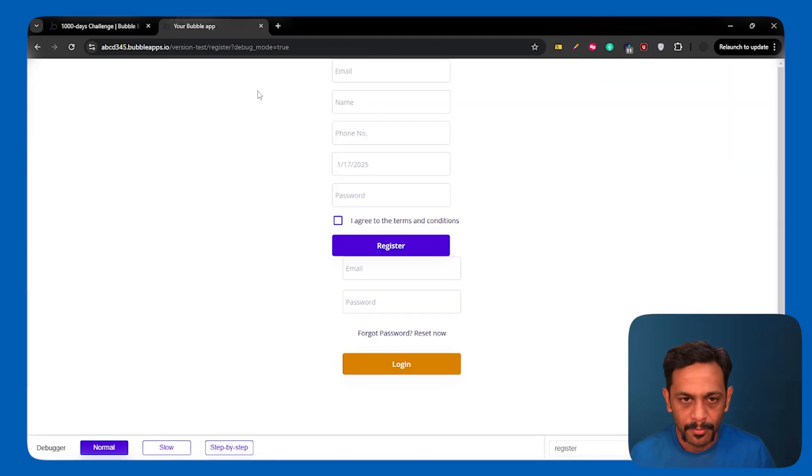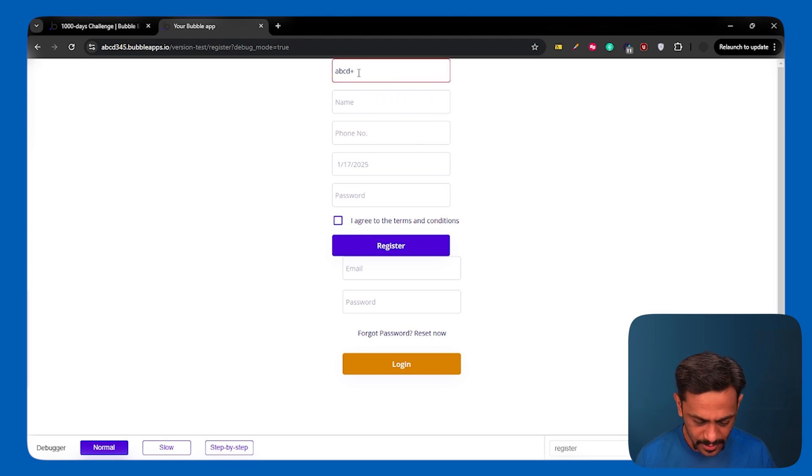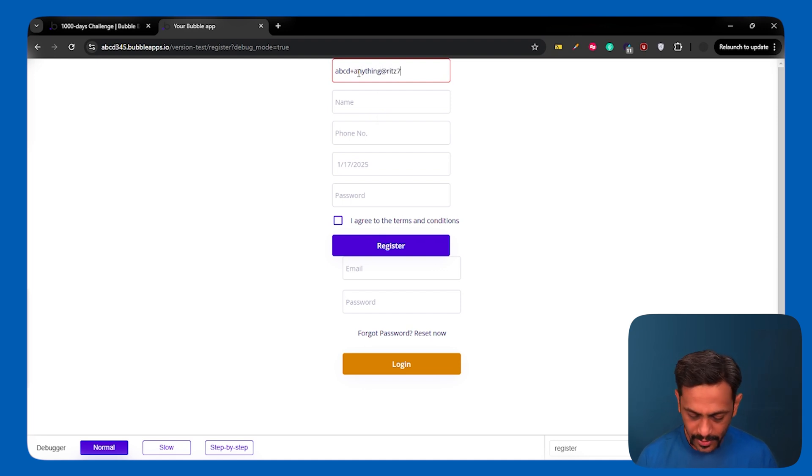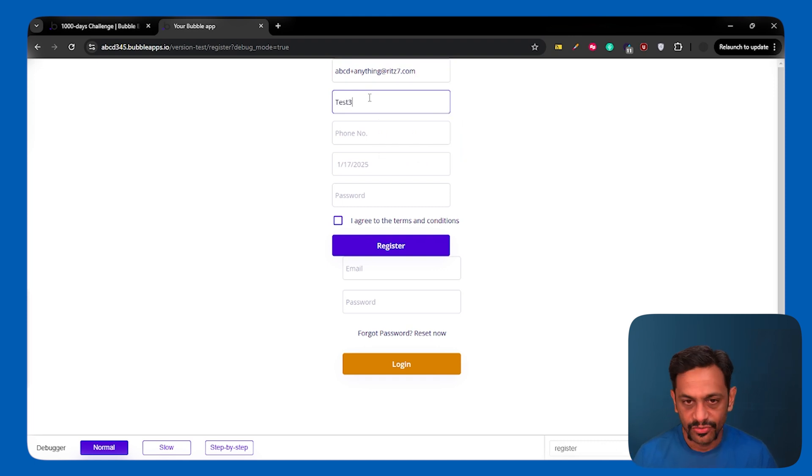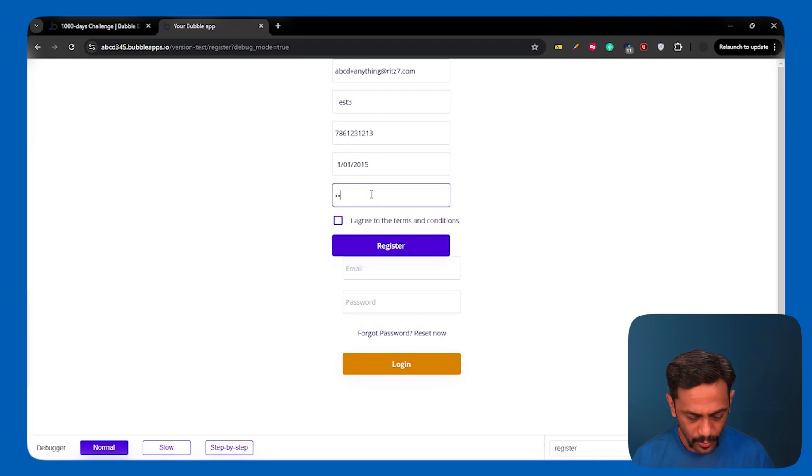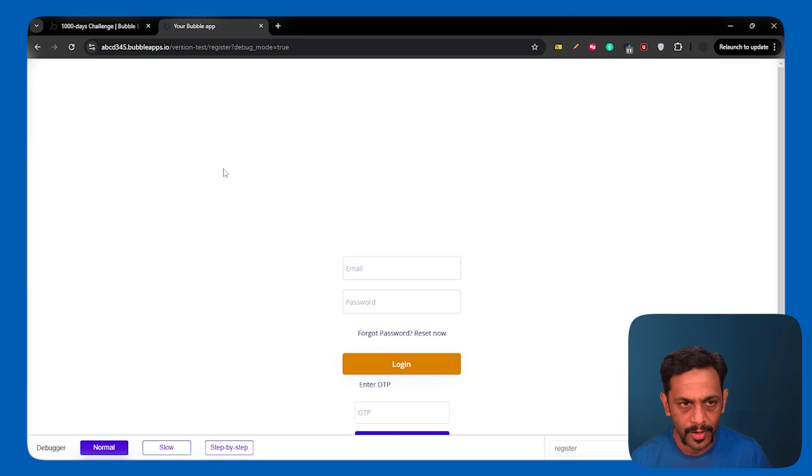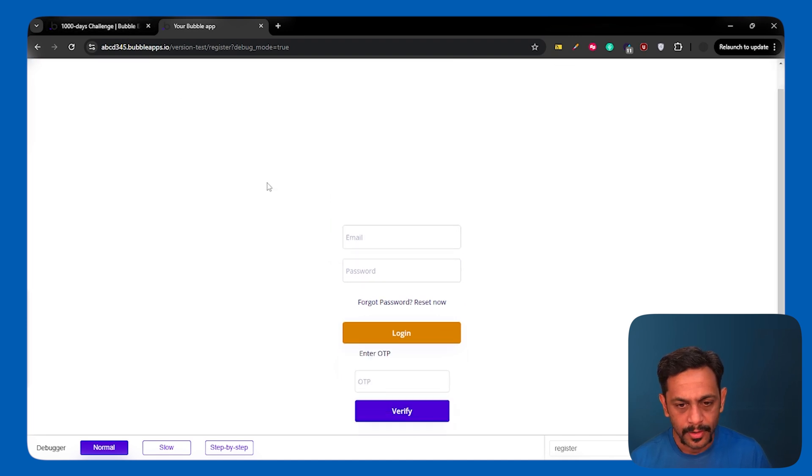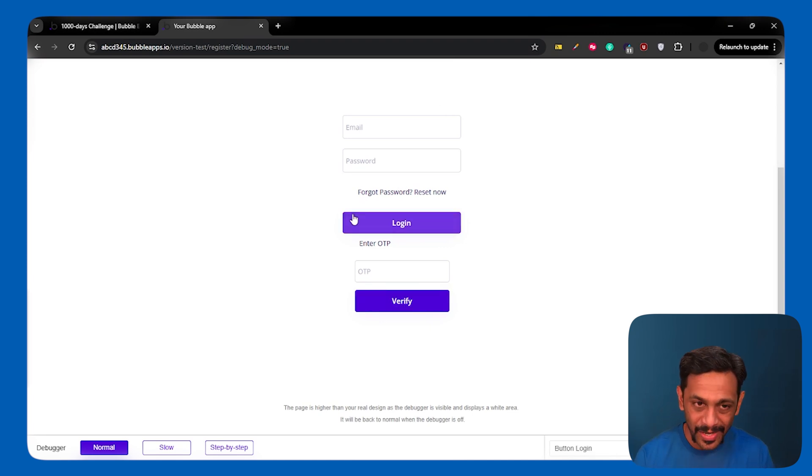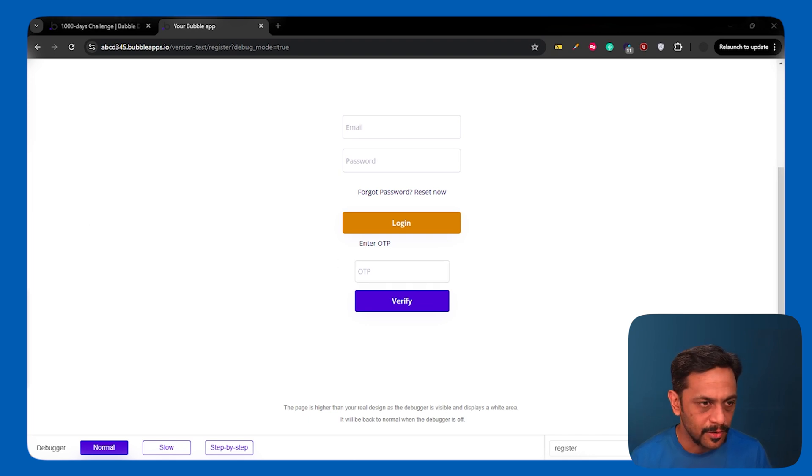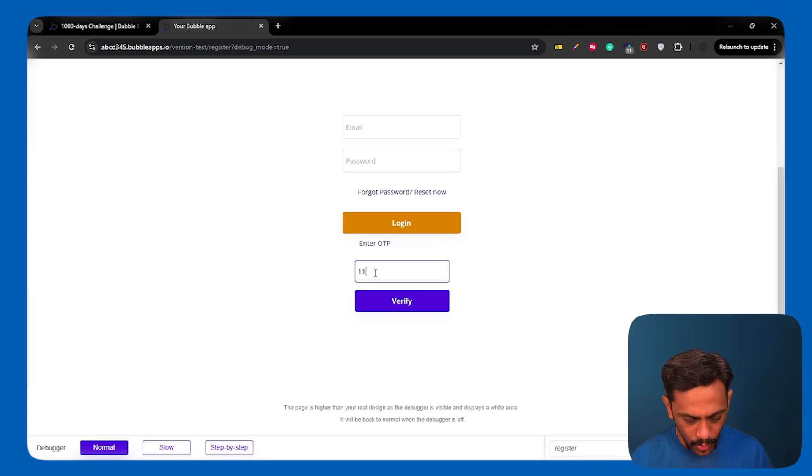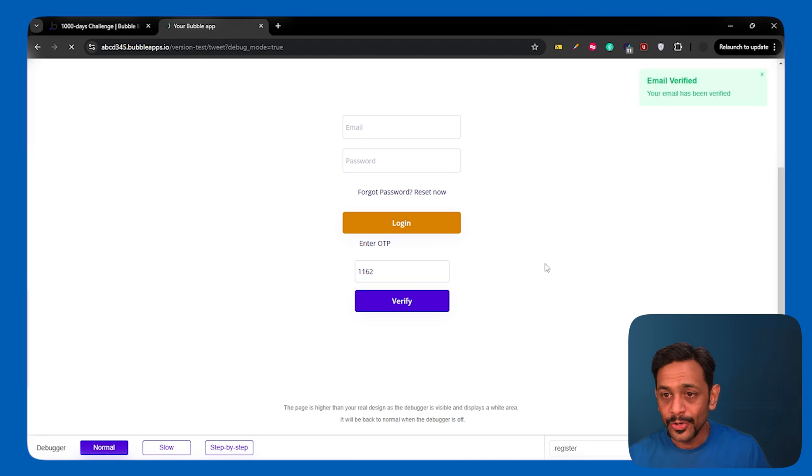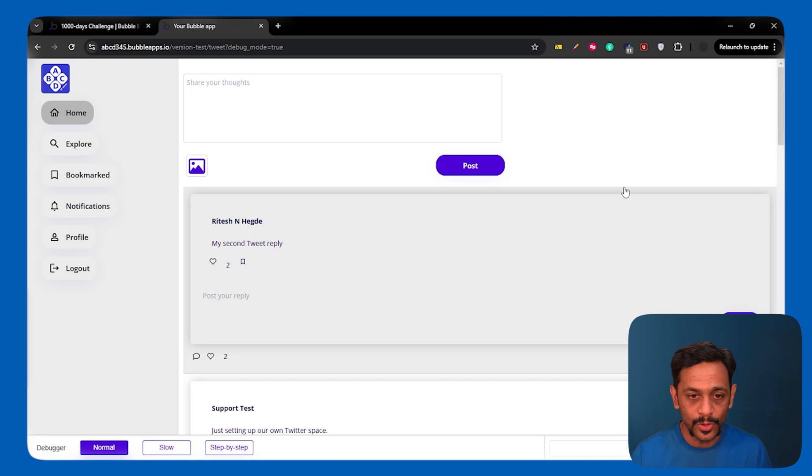This is all jumbled up. Please bear with me. And let's try ABCD plus anything at with7.com. Name can be test 3. Phone number. Date of birth can be 1st January. Password 12345 or anything. And then I'll check this checkbox. Click on register. So, we can see that this particular group has come. We had to put the condition for this group as well. They have missed that. But that's okay. Let's understand the concept. So, enter OTP is here. We have to enter the OTP here. And let me just grab the email that I've got just now. OTP is 1162. So, let me put 1162 and click on verify. So, you can see that email verification has been done. And it takes me to the tweet page.